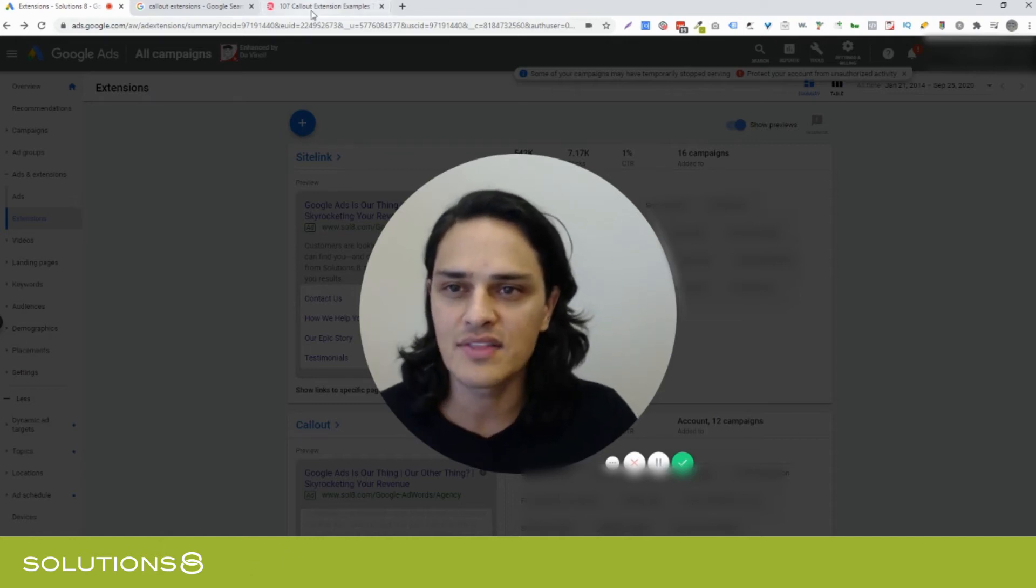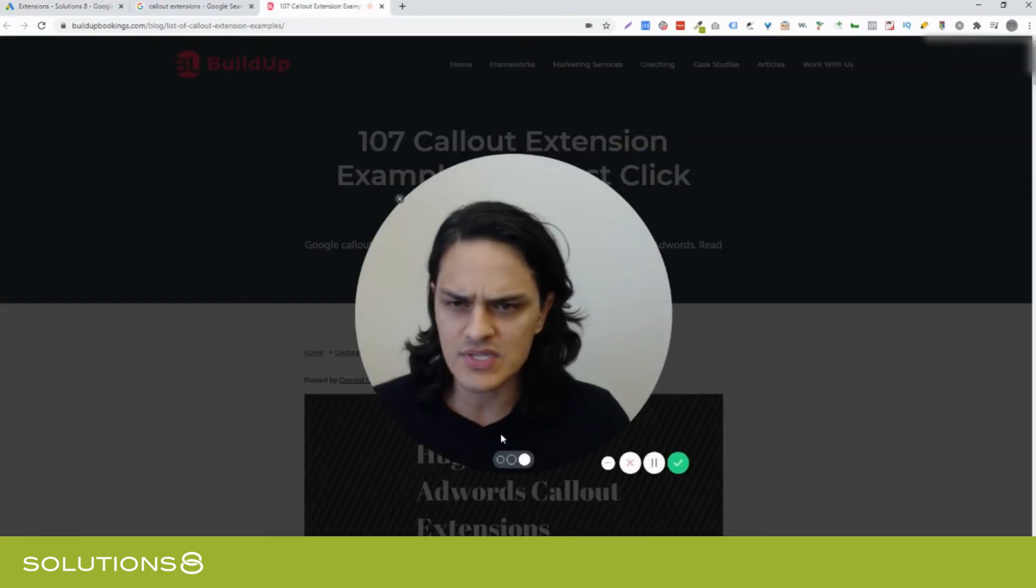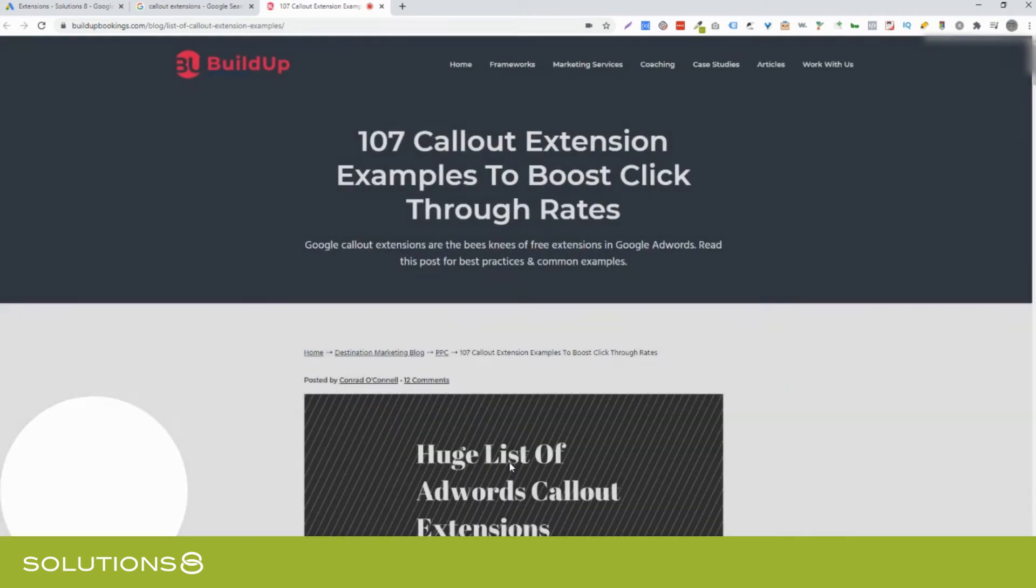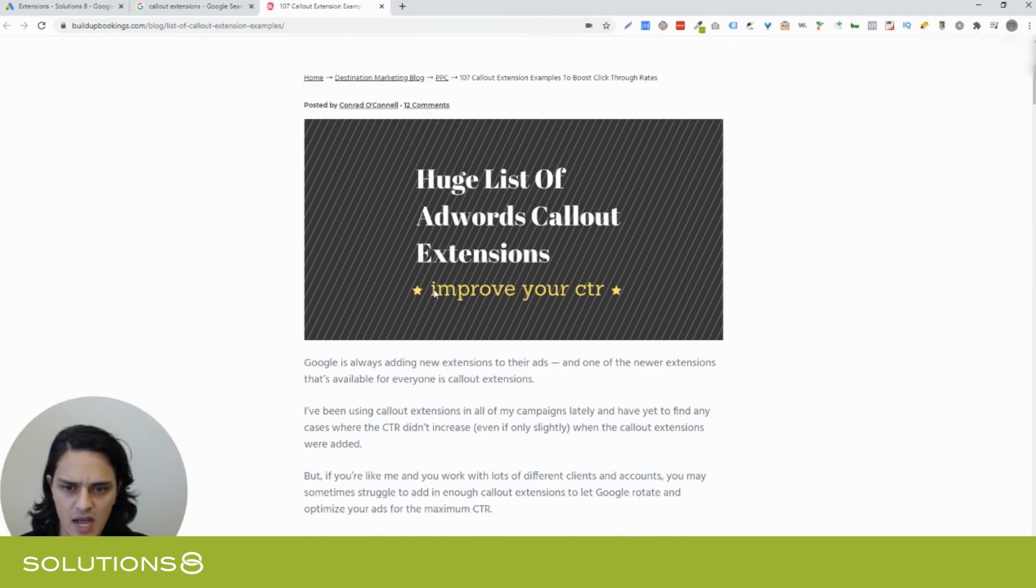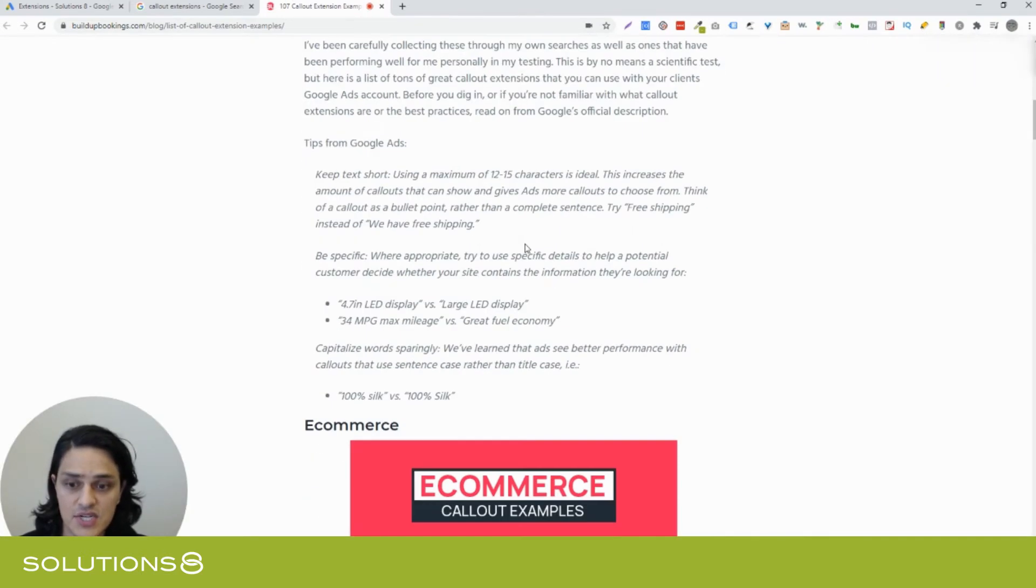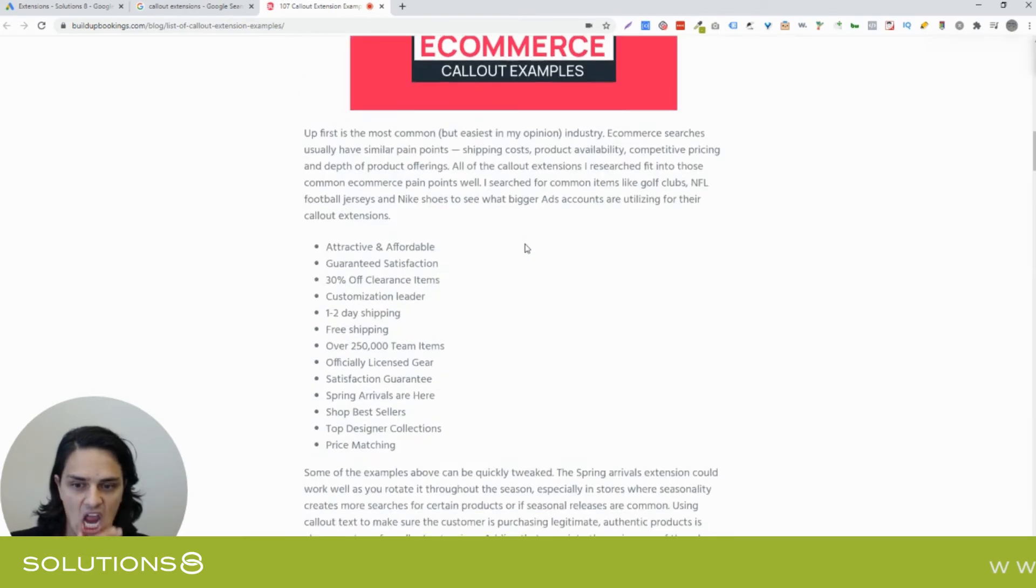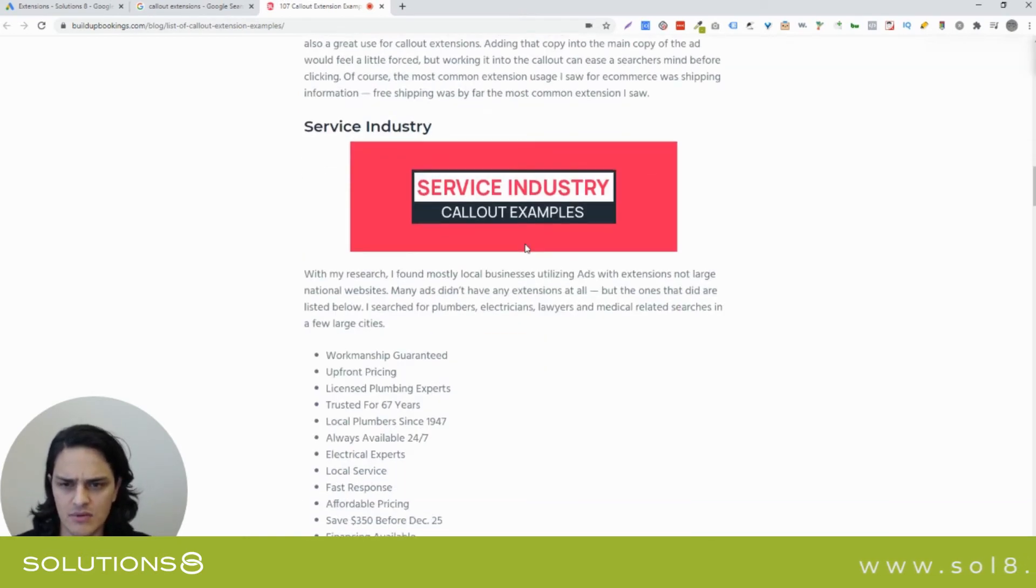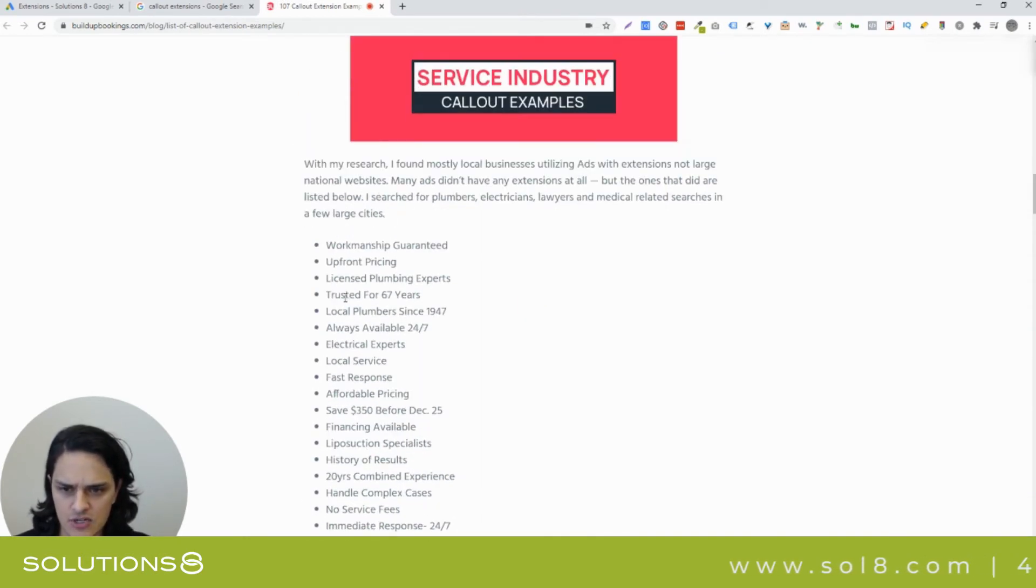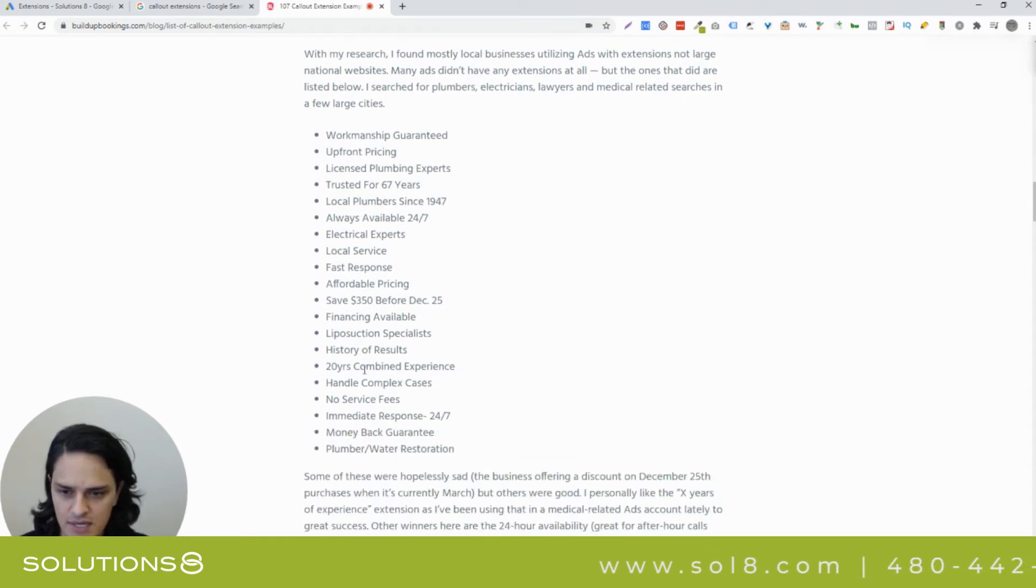I did find this handy dandy blog from a site called BuildUp, which I'd never heard of. But in the handy dandy blog, they've got 107 callout extension examples and actually really good. So here's the service industry trusted for 67 years, upfront pricing.